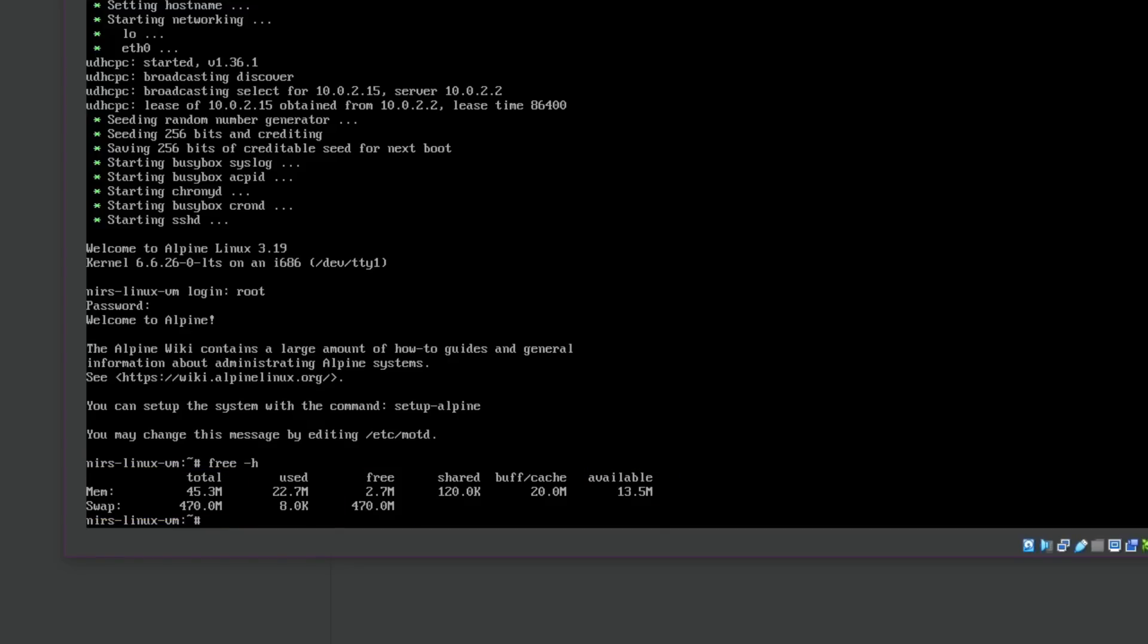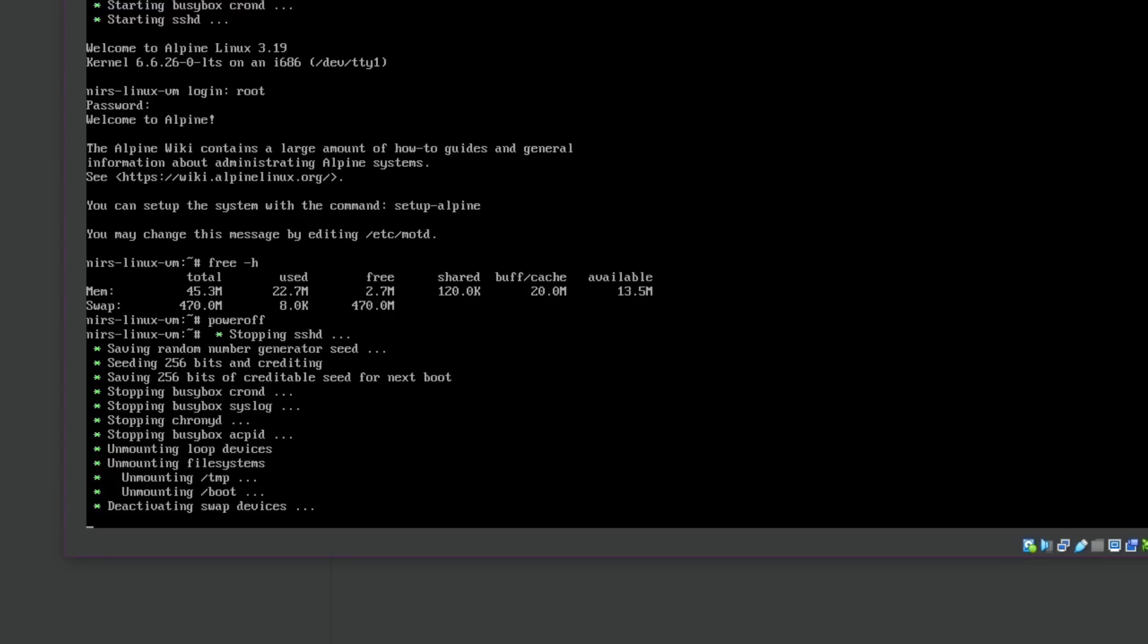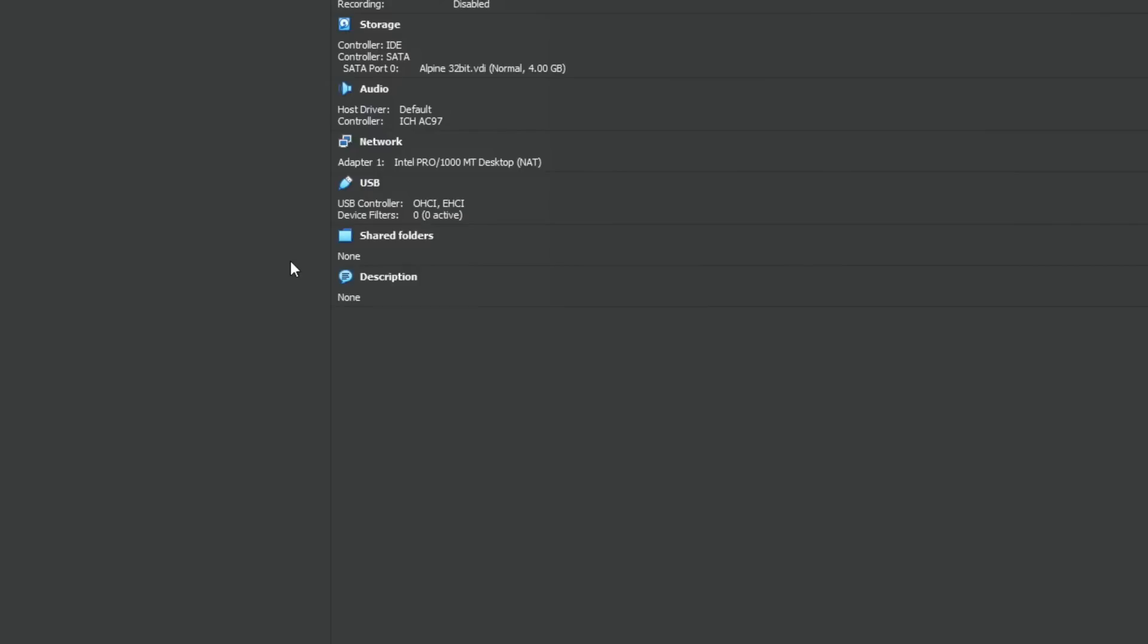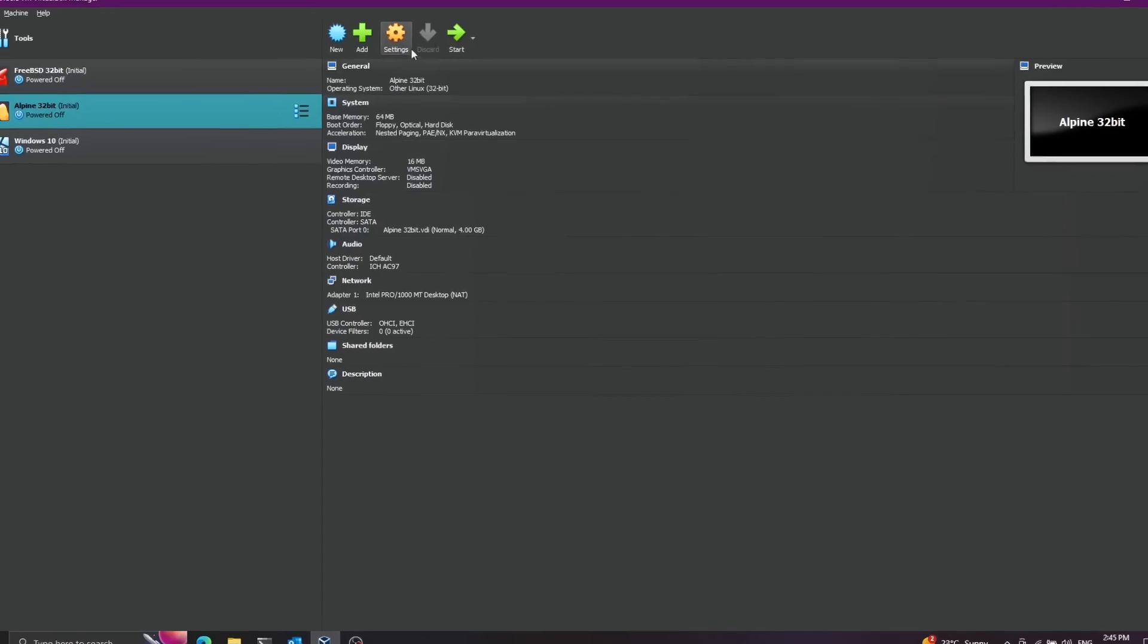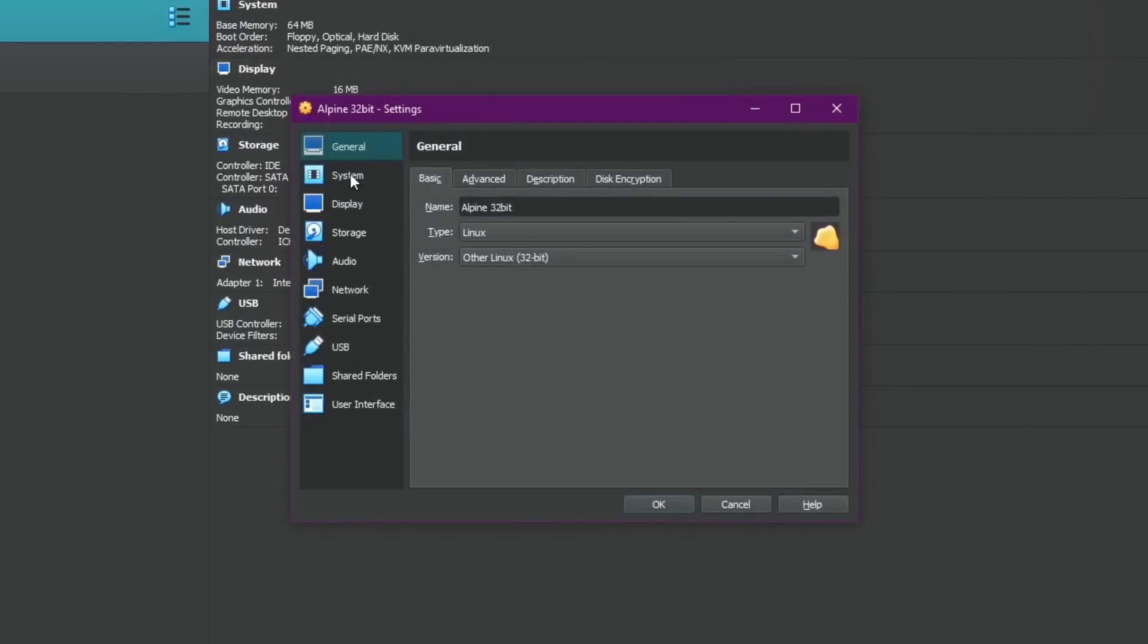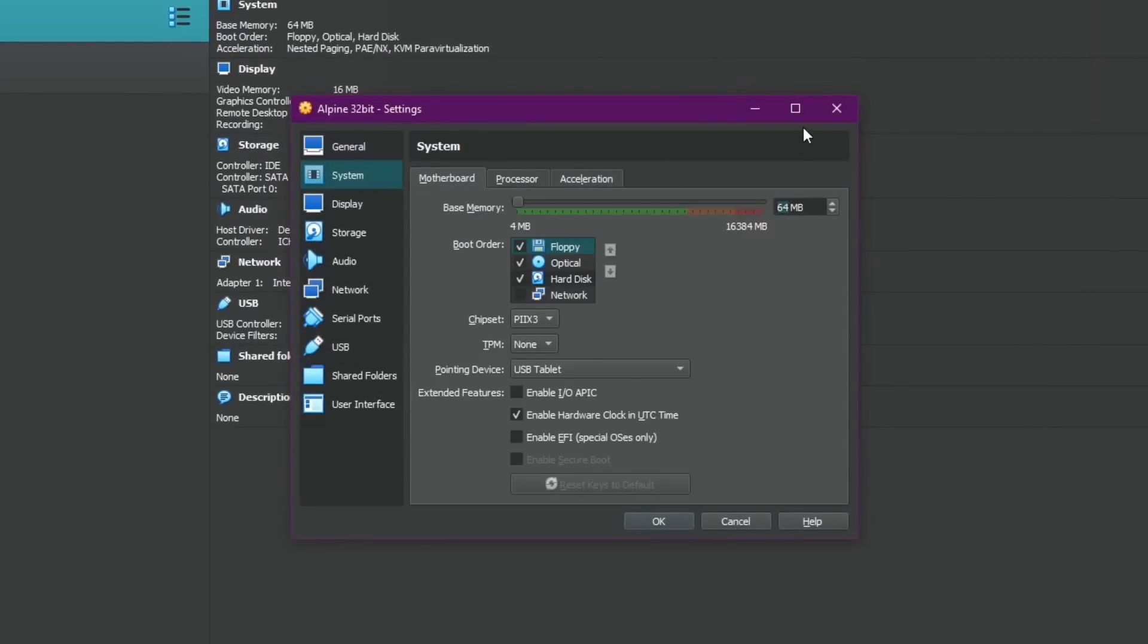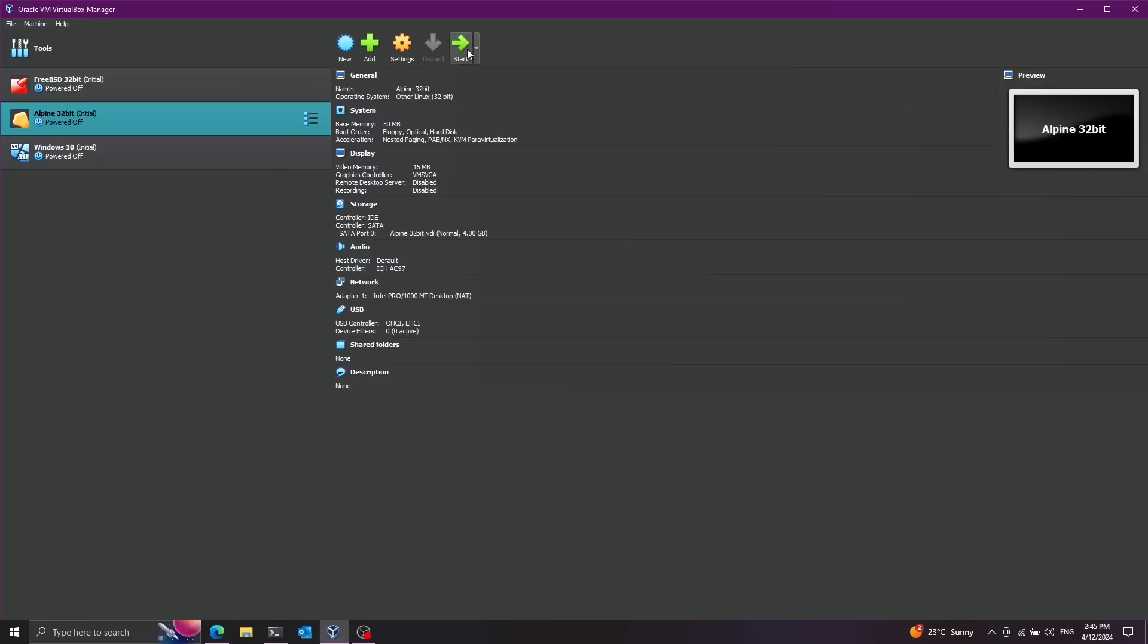Now I'll go ahead and power this off. Now let's go ahead and decrease the memory a little bit more. I'm going to go here to settings system. Let's give it 50 megabytes instead of 64. Now I'll go ahead and boot this again.